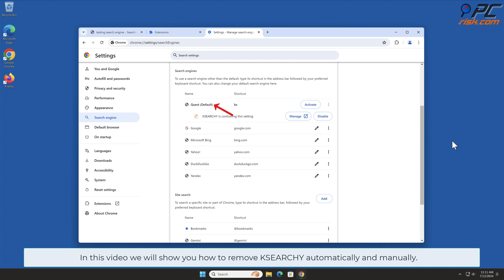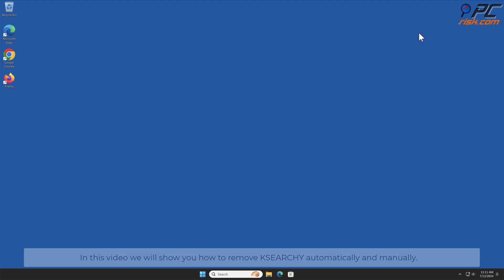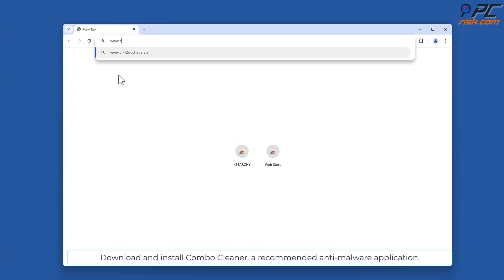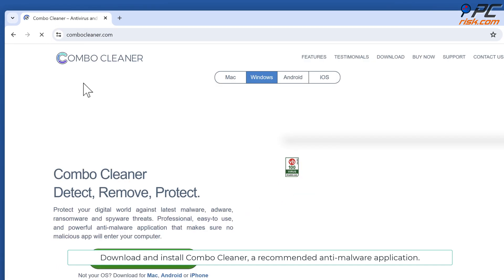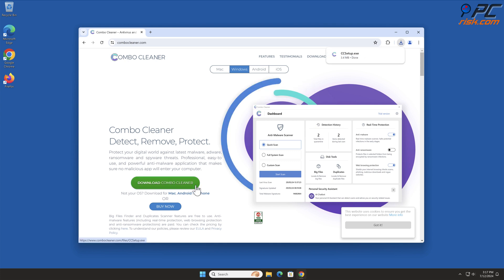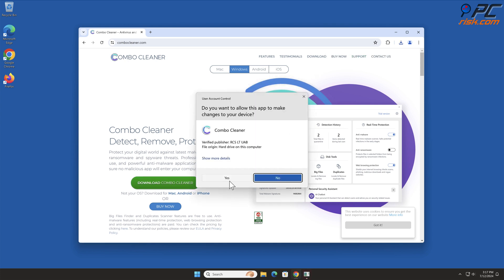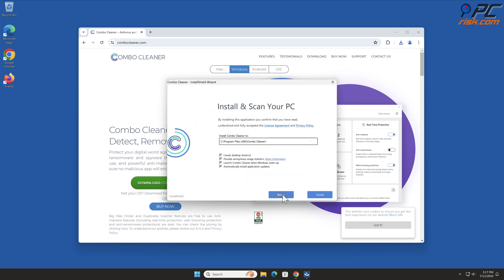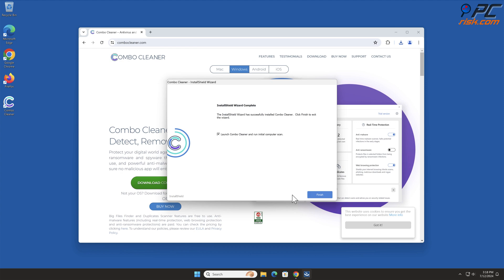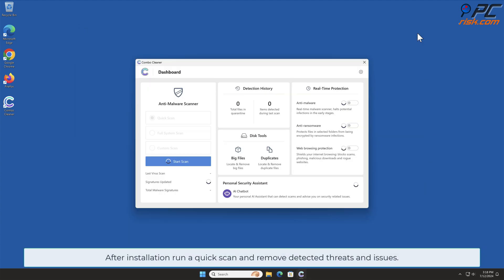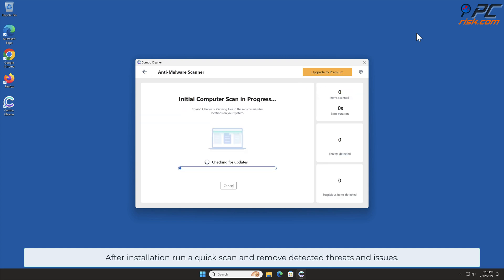In this video we will show you how to remove Case Search Y automatically and manually. For automatic removal, download and install Combo Cleaner, a recommended anti-malware application. After installation, run a quick scan and remove detected threats and issues.